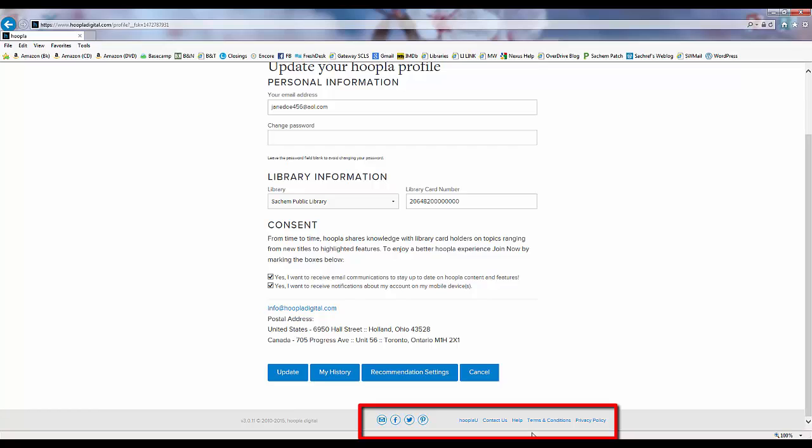Help has a lot of answers to the most frequently asked questions about the Hoopla services. And we always have access to Hoopla's terms and conditions and their privacy policy right here at the bottom of the page.